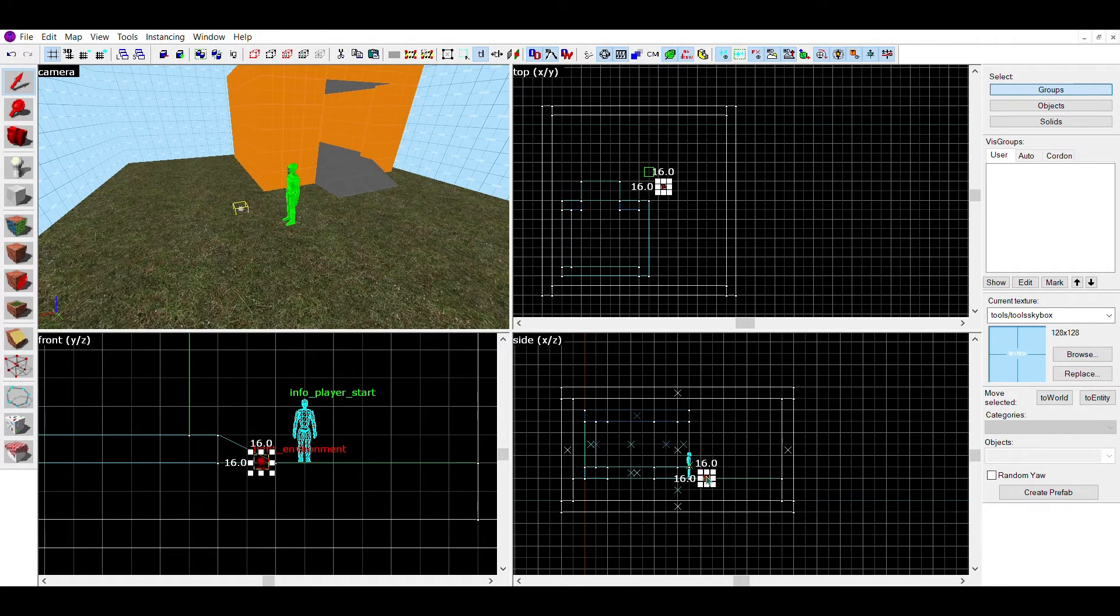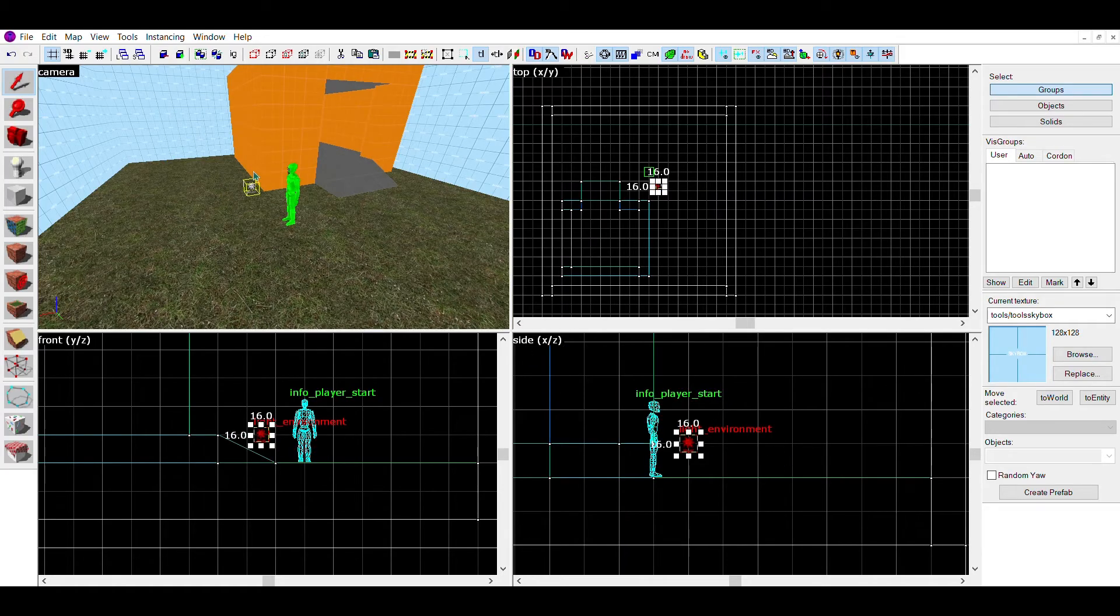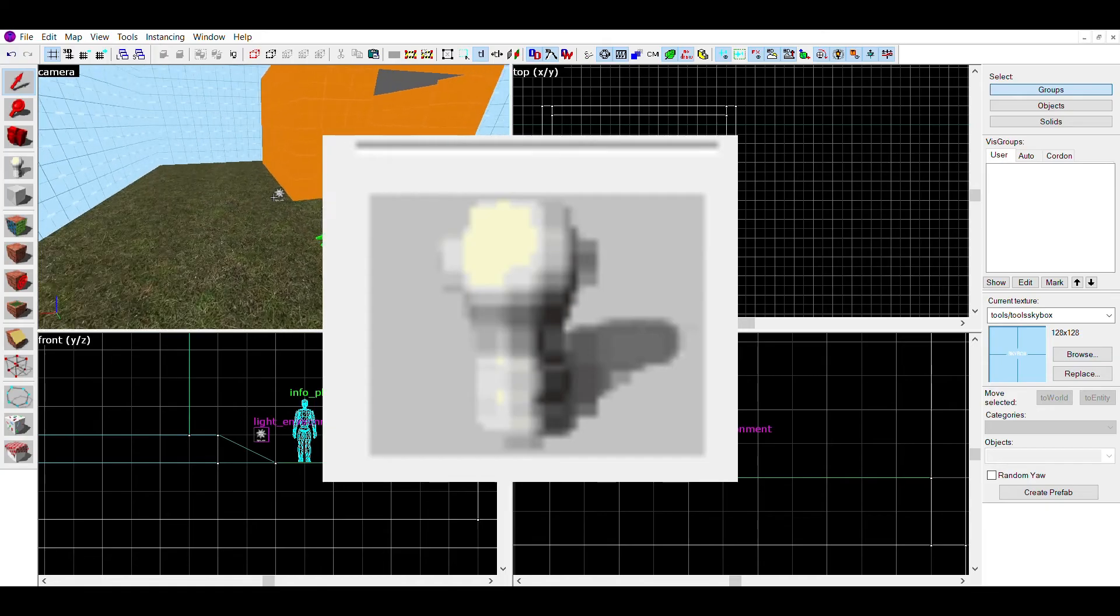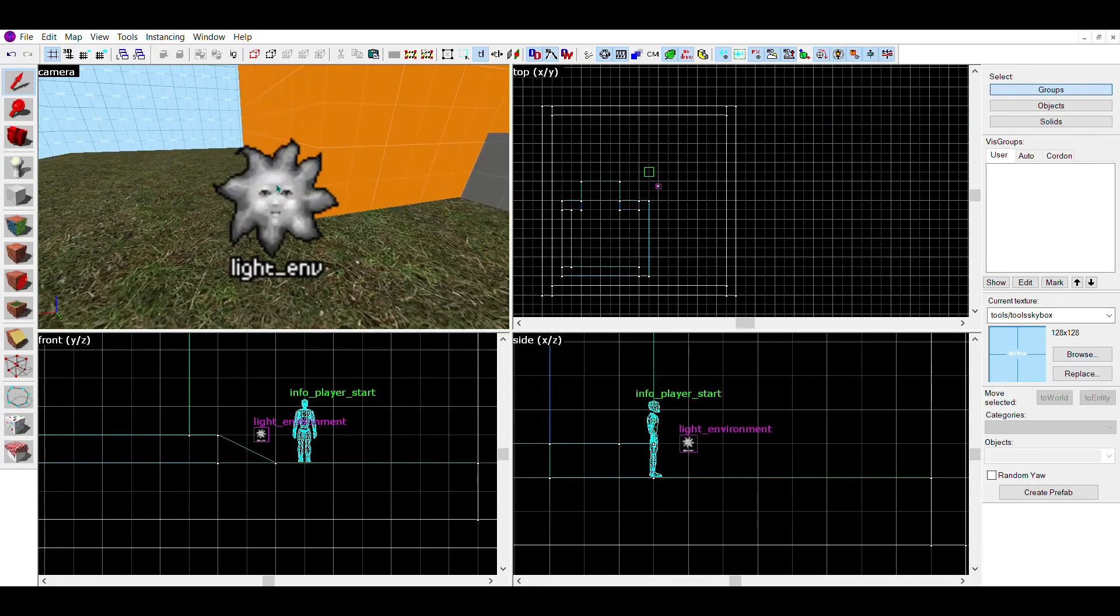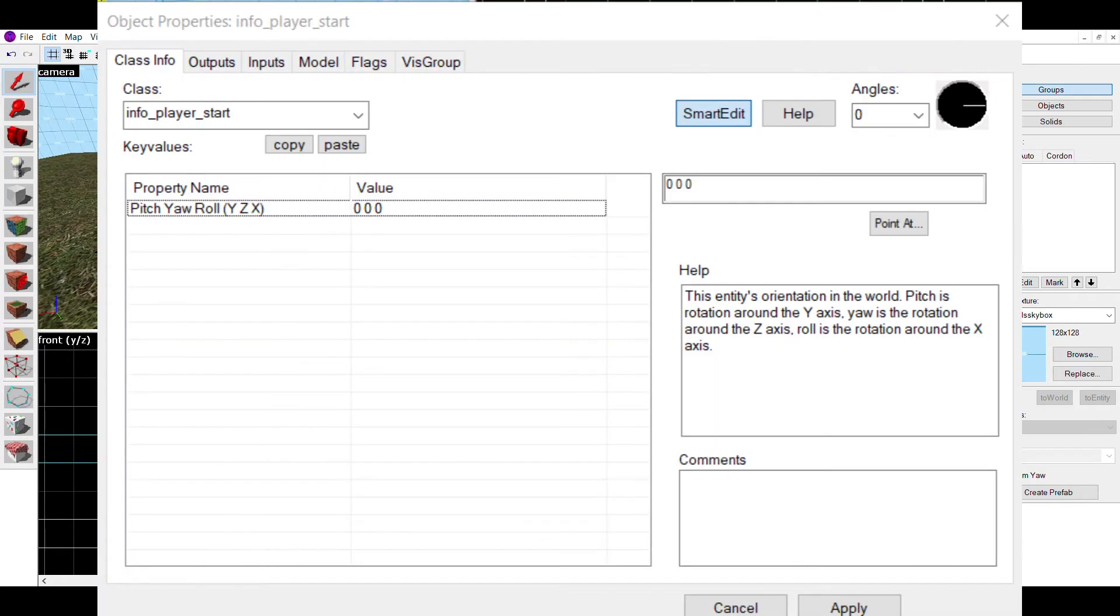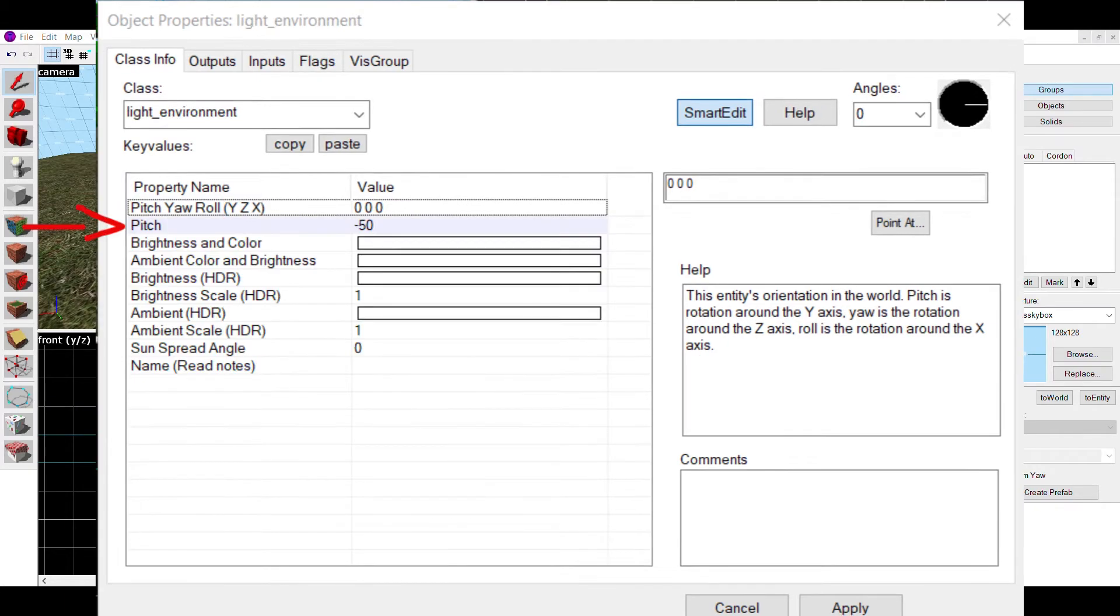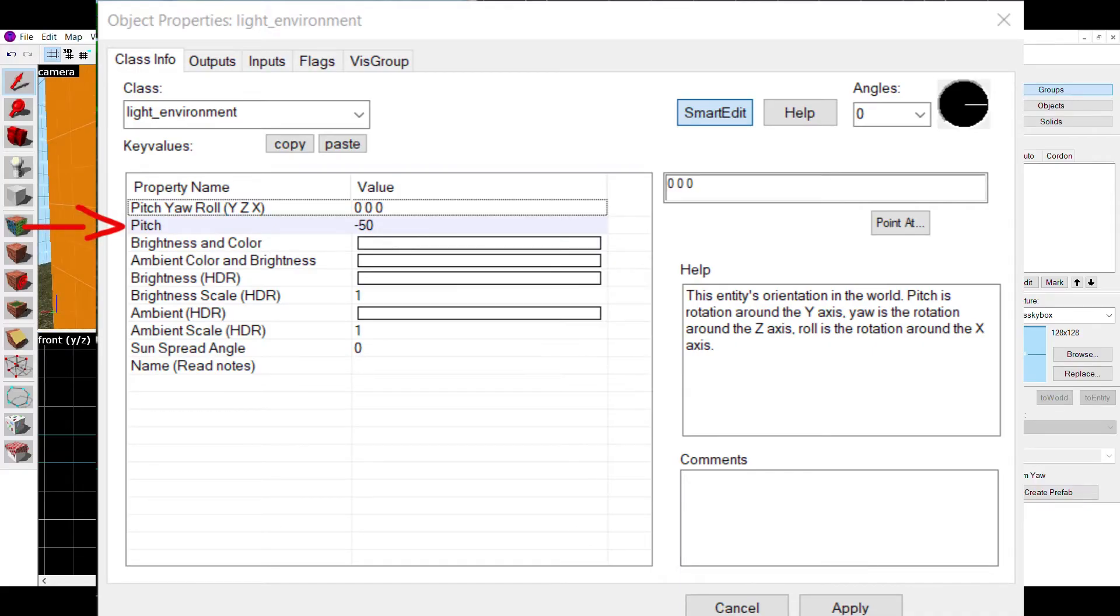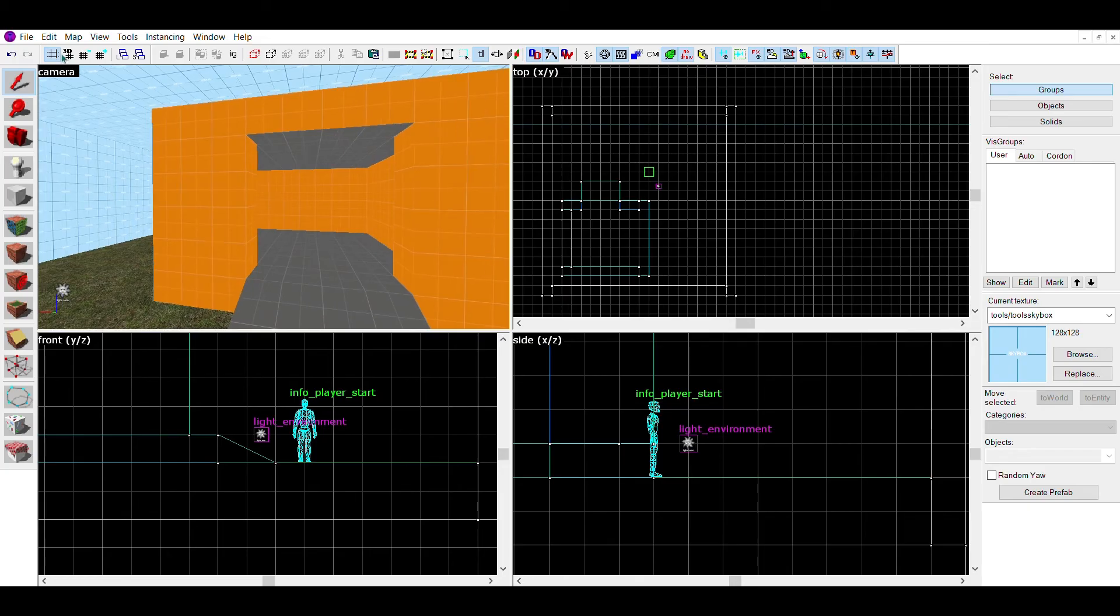Make sure to make the skybox tall enough to fit your player. Next we'll make a source for all natural light in this world. To do this, select an entity tool or duplicate your green man, and double click on him. This menu should appear. Click on this bar right here, and change your info player start to light underscore environment. I'd also recommend making the pitch value here minus 50 instead of 0.